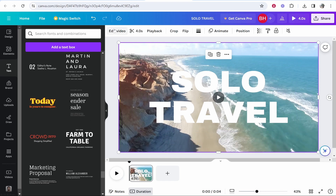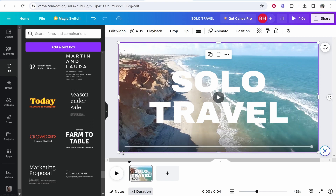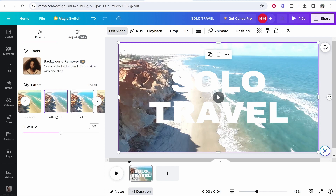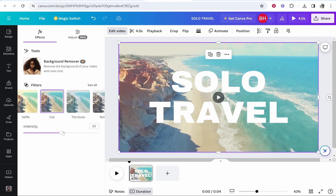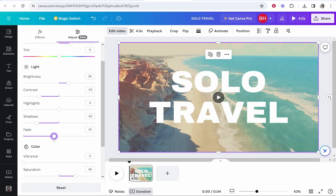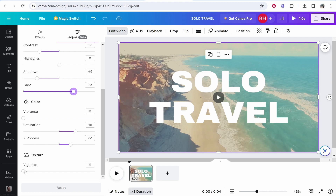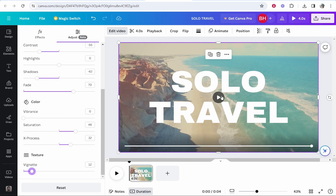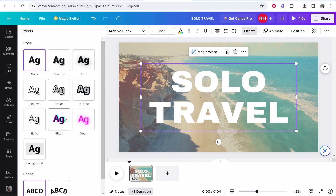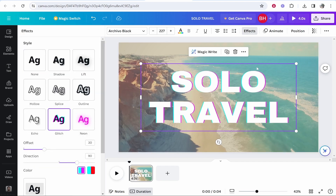Now if I click on the clip and go to edit video, you can see it's highlighted with a purple rectangle. I can add a filter — maybe a darker one like the Kali filter so we can see the text better, and bring the intensity up a bit. You can also adjust manually: bring warmth up, bring shadows down, and fade up. You can also add a vignette to make the corners darker. For the text, click on it and go to effects — you can add a background, a glitch effect, and change the colors of that effect.